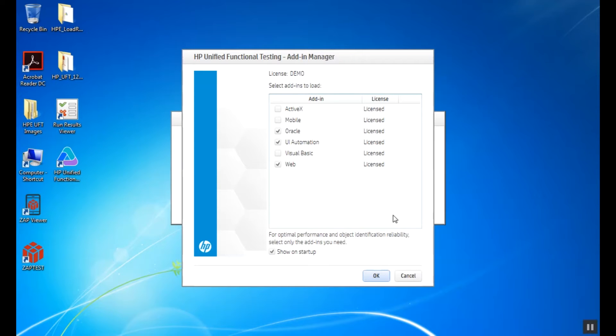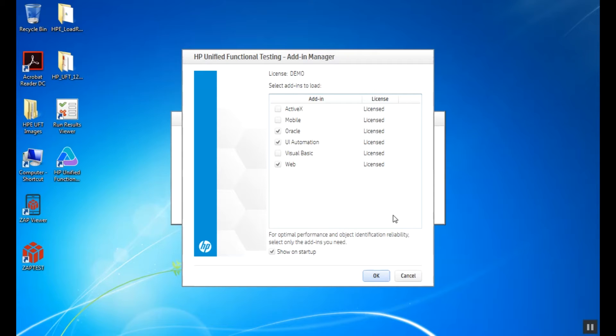Every time we start HP UFT, the add-in manager window will pop up, leaving us the option to choose the add-ins we need to load. The installed and available options for us are ActiveX, Mobile, Oracle, UI Automation, Visual Basic and Web.